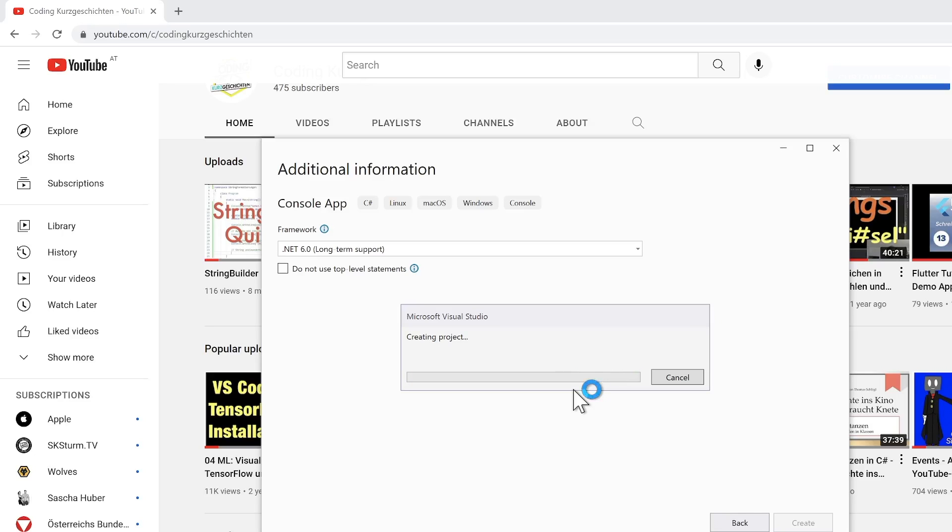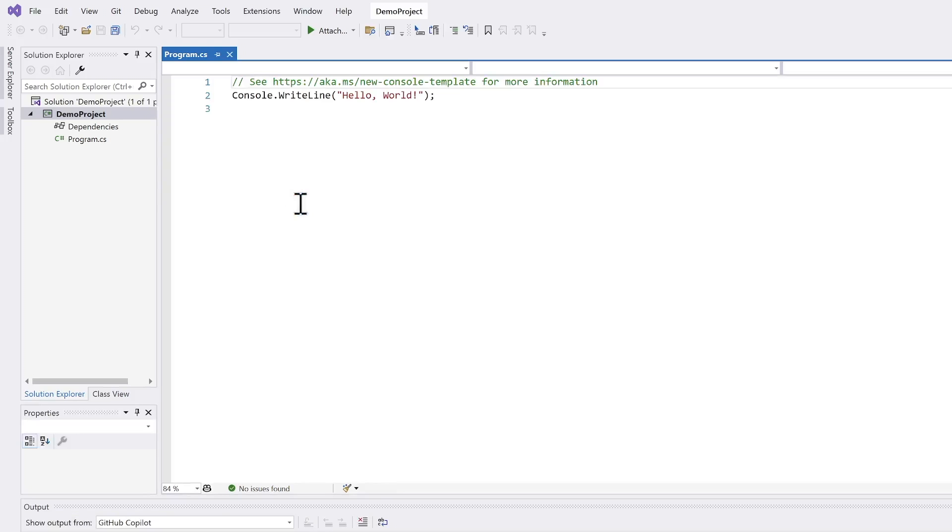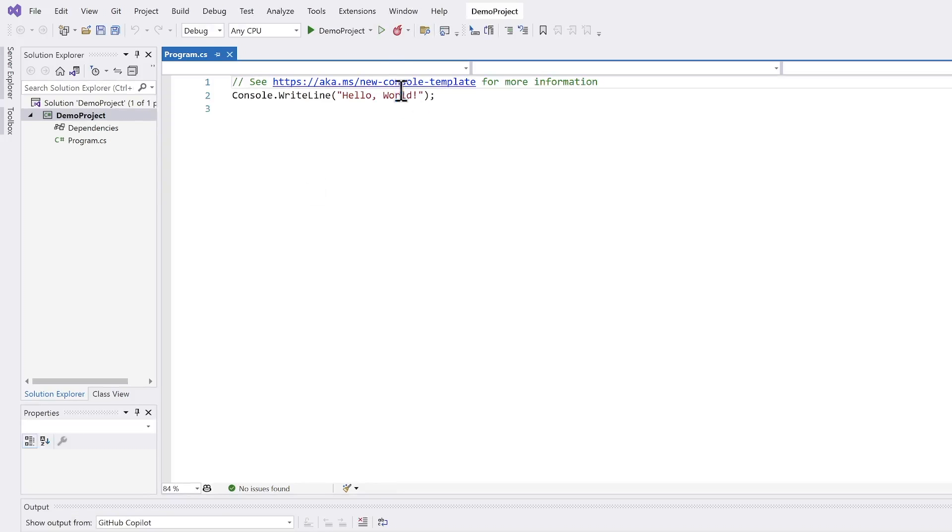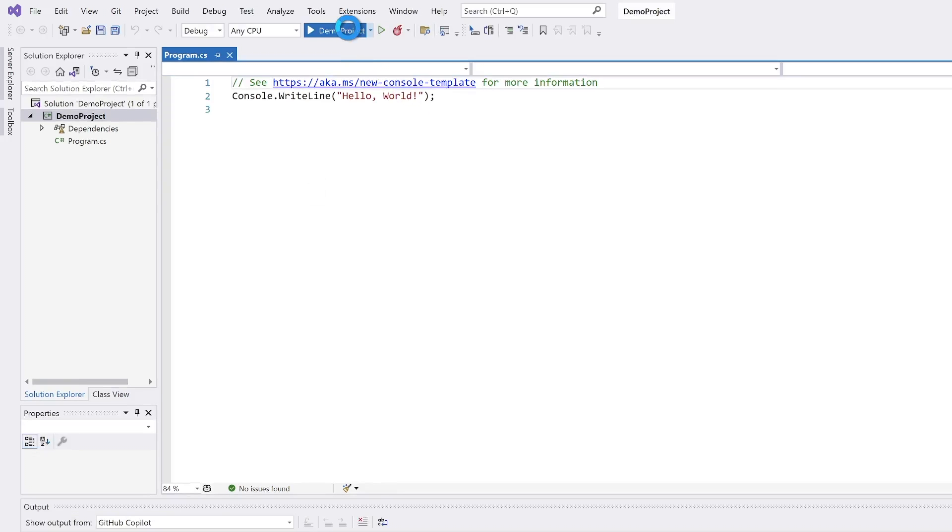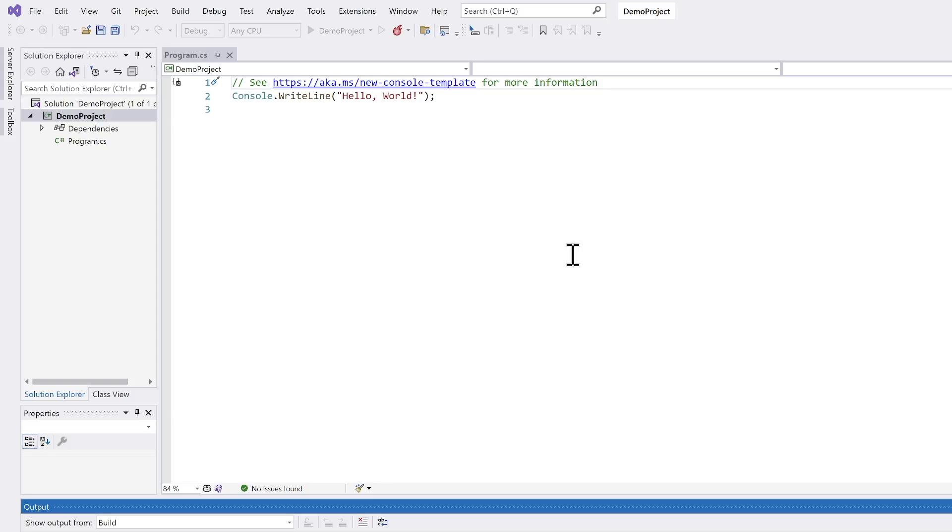The project is created. I see the usual Hello World application. When I run this project, Visual Studio automatically creates a demoproject.exe file. And this is usually not a quite good thing to have the same name as the solution or the project.